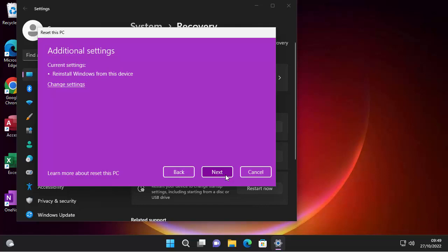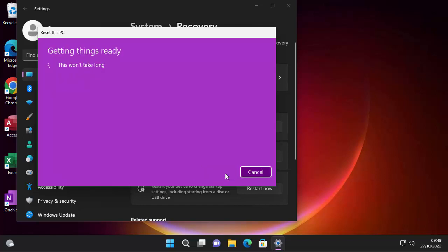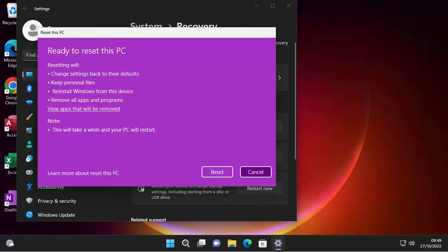It's brought us back to this additional settings page. So I'm just going to click next on here. And there you go. Again, it says getting things ready. This won't take long, it will take a while. Don't know why Microsoft always say it won't take long, because when you see that this won't take long, it usually does take a long time. In actual fact, what I'm going to do is I'm going to pause this video, and we'll come back to it at the next stage.